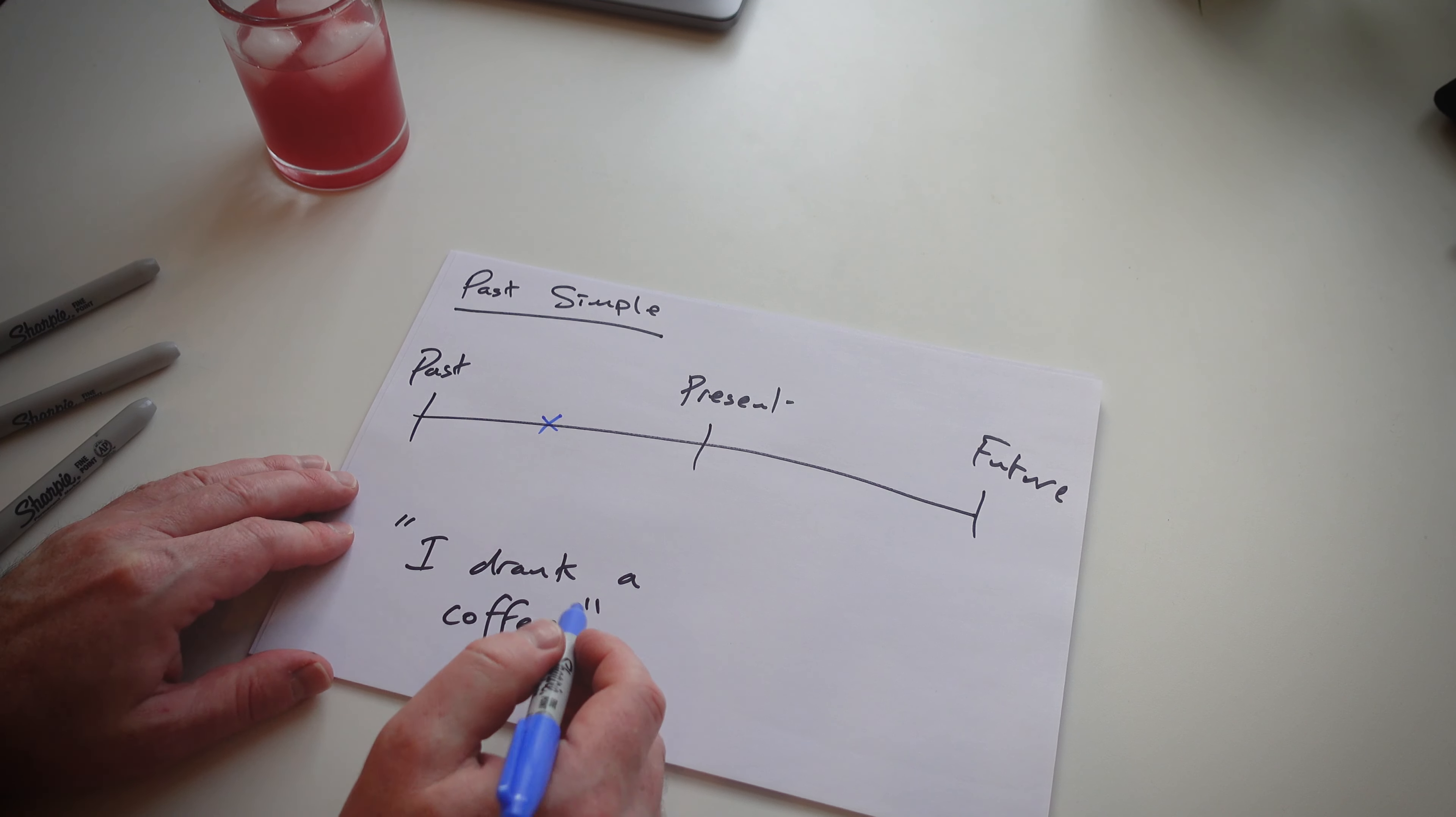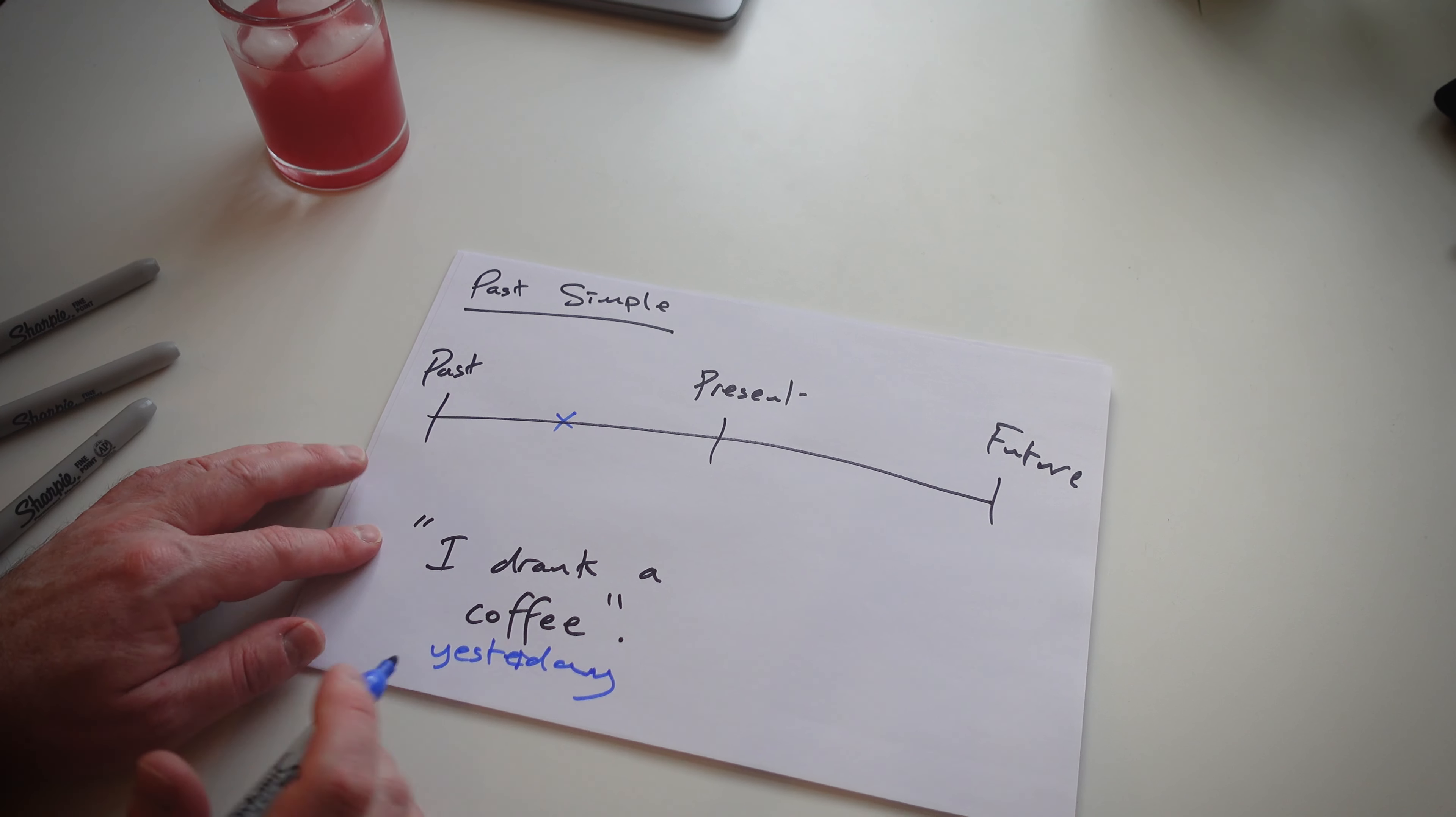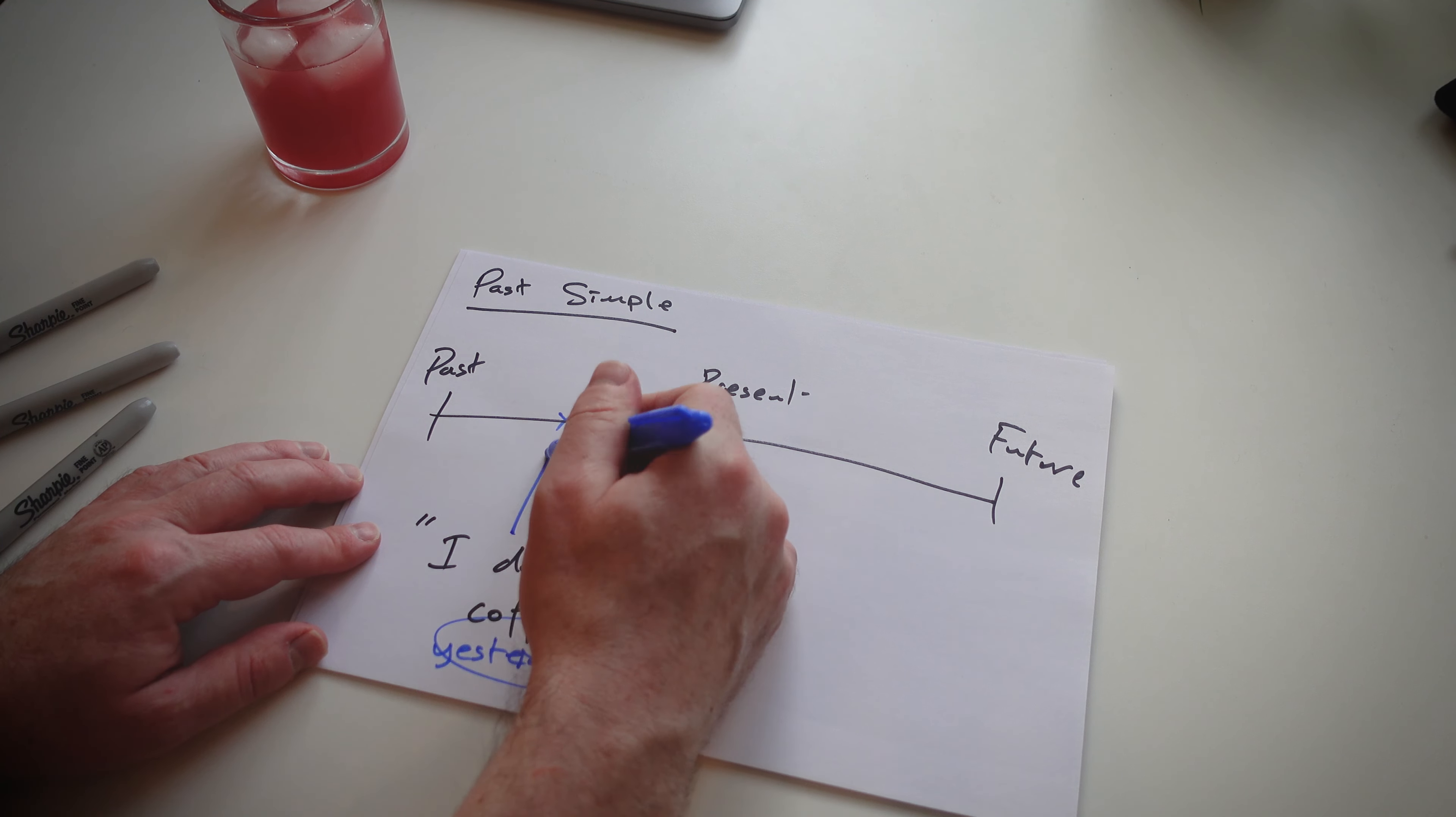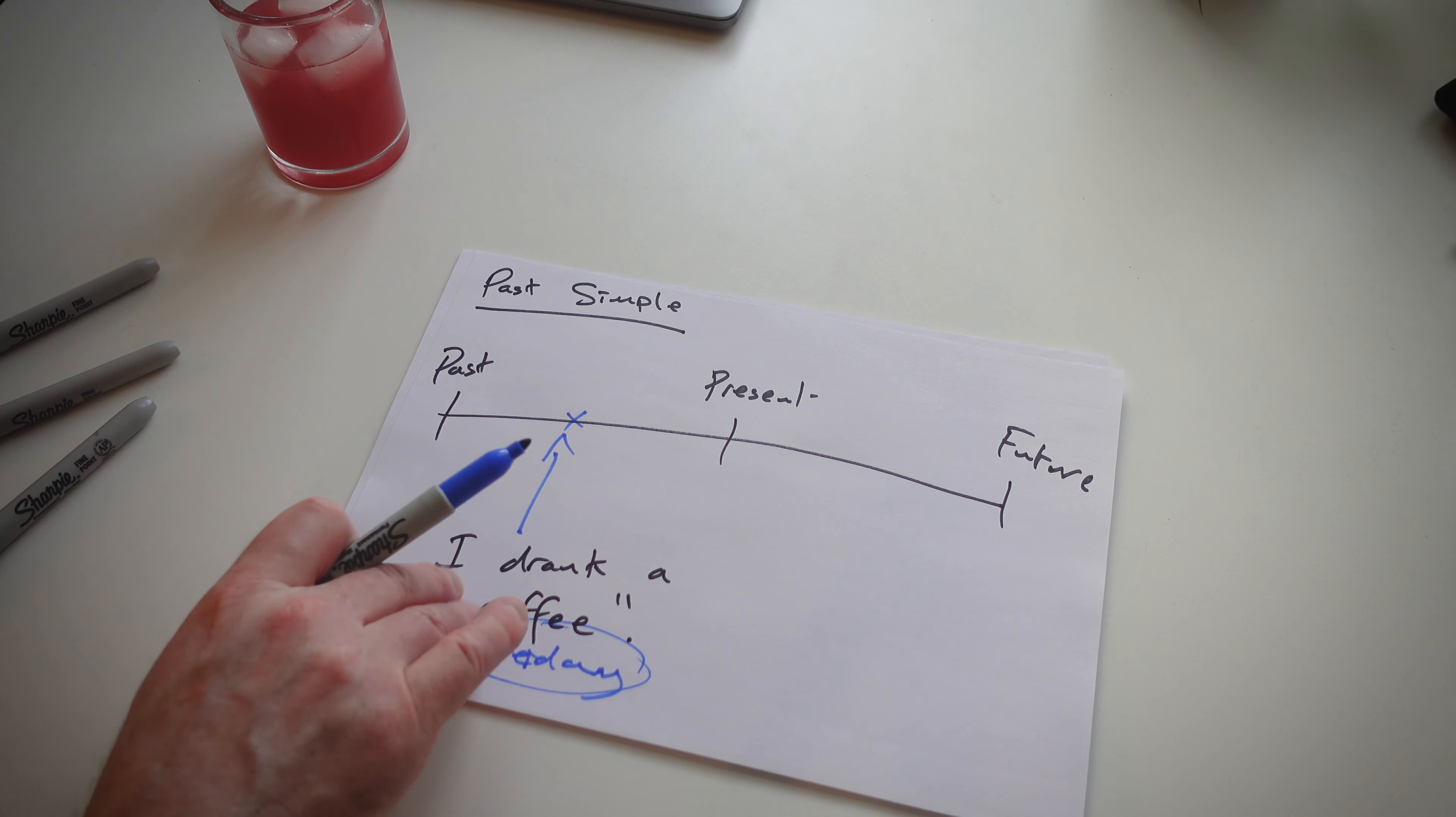Obviously you can use a time marker. So, yesterday. I drank a coffee yesterday. That's the past simple.